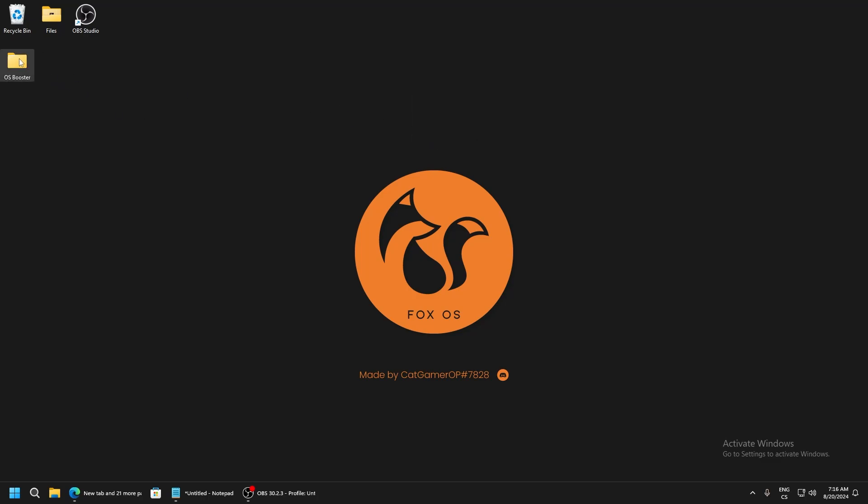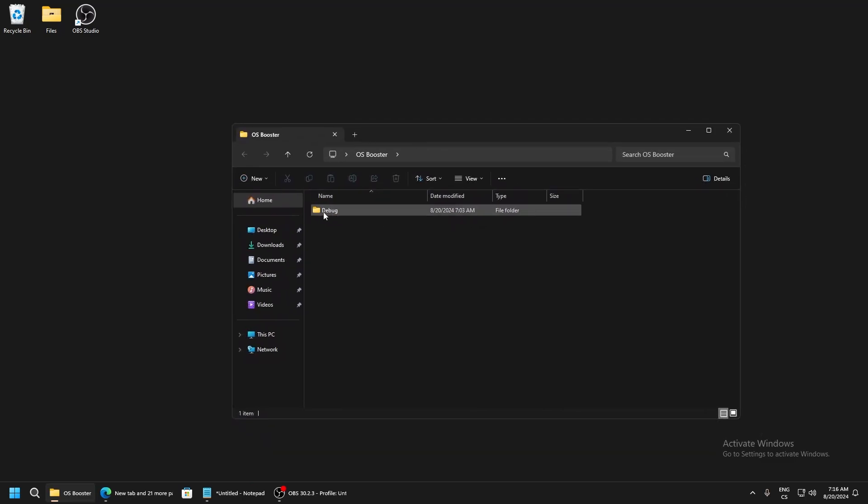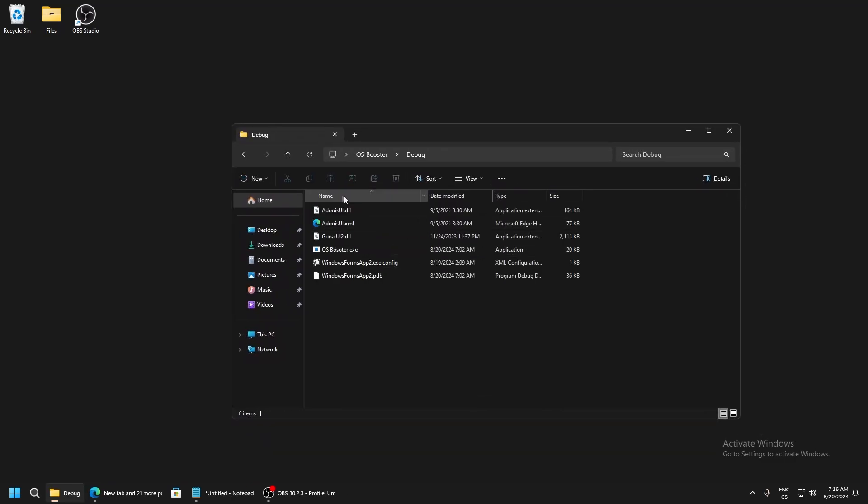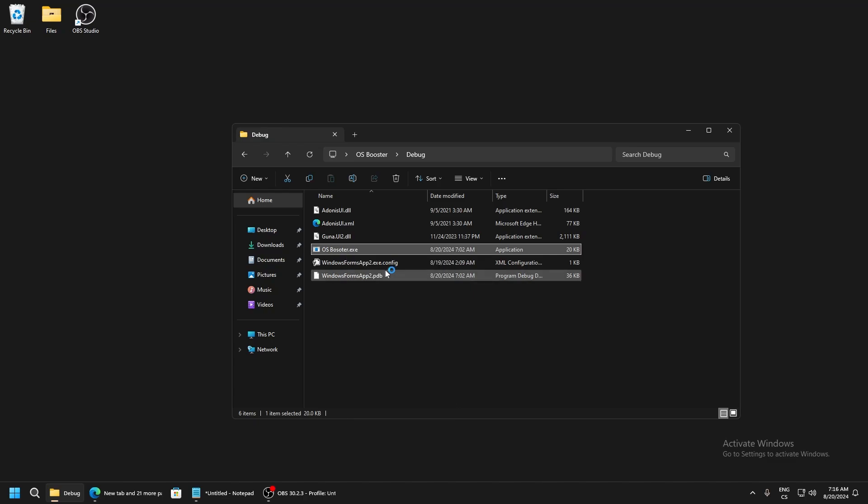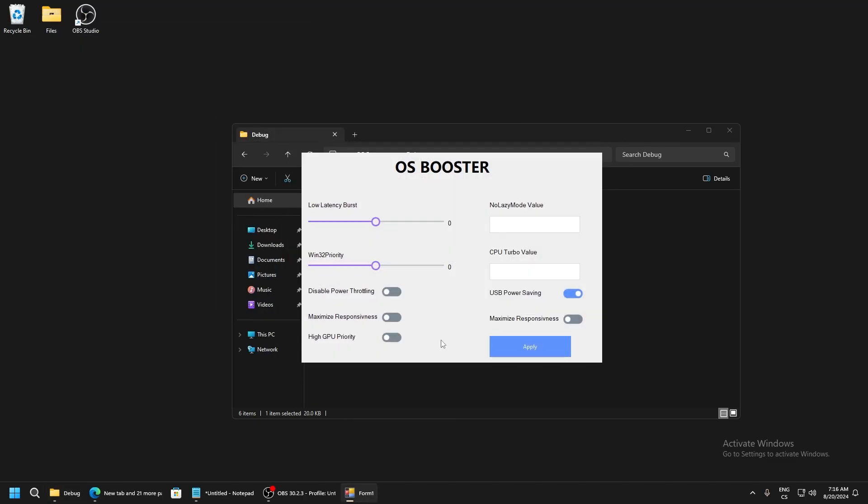Go to the debug folder and here the OS Booster, run as administrator. You can see it's a very simple tool but it's really powerful.